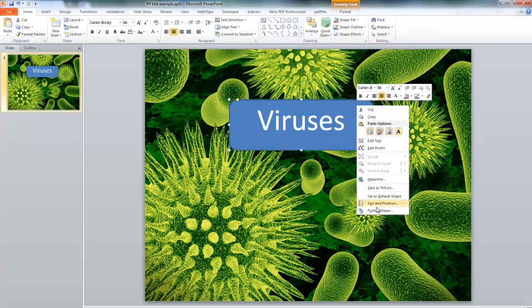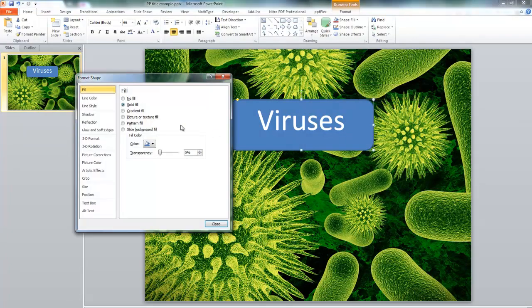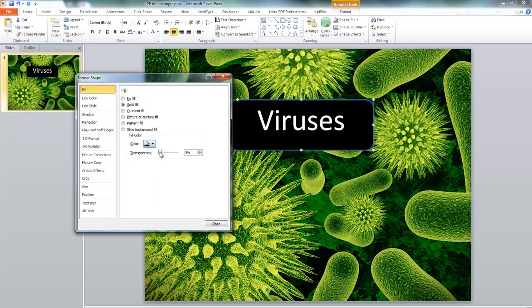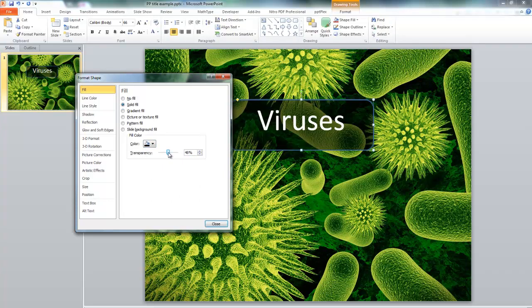Now I can select the box and format the shape. Say I wanted to make it black like before — solid fill, black — and put some transparency on it. And there we go.